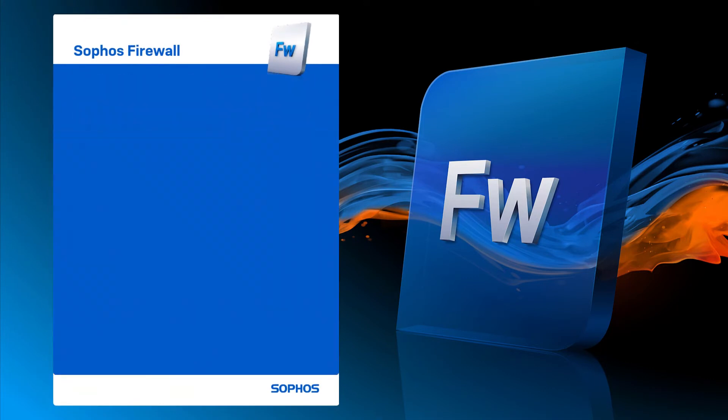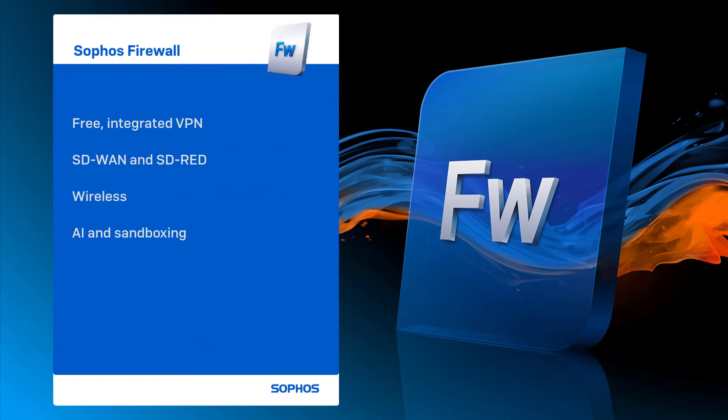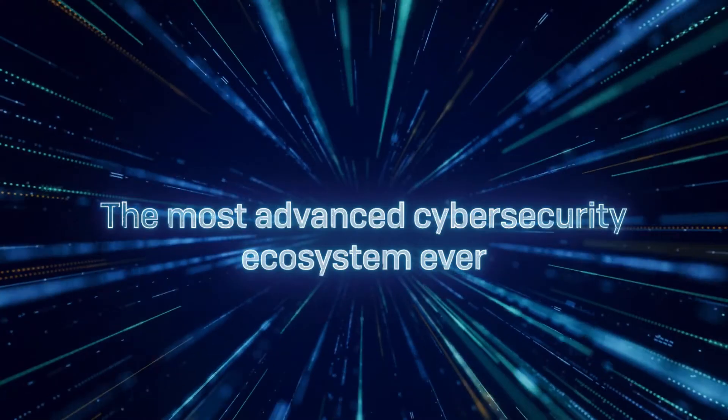Sophos Firewall packs more capability into a single product than any other firewall on the market: comprehensive networking with integrated and free VPN, SD-WAN and SD-RED, wireless, AI and sandboxing protection, web and app control, and it comes with reporting and cloud management at no extra cost.